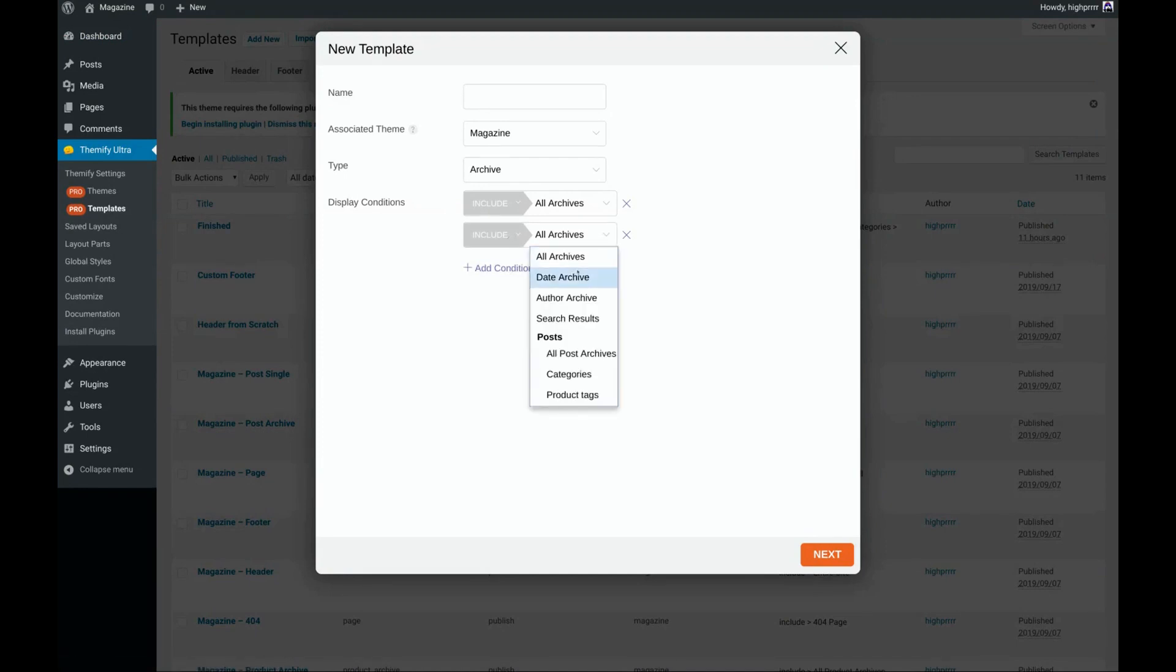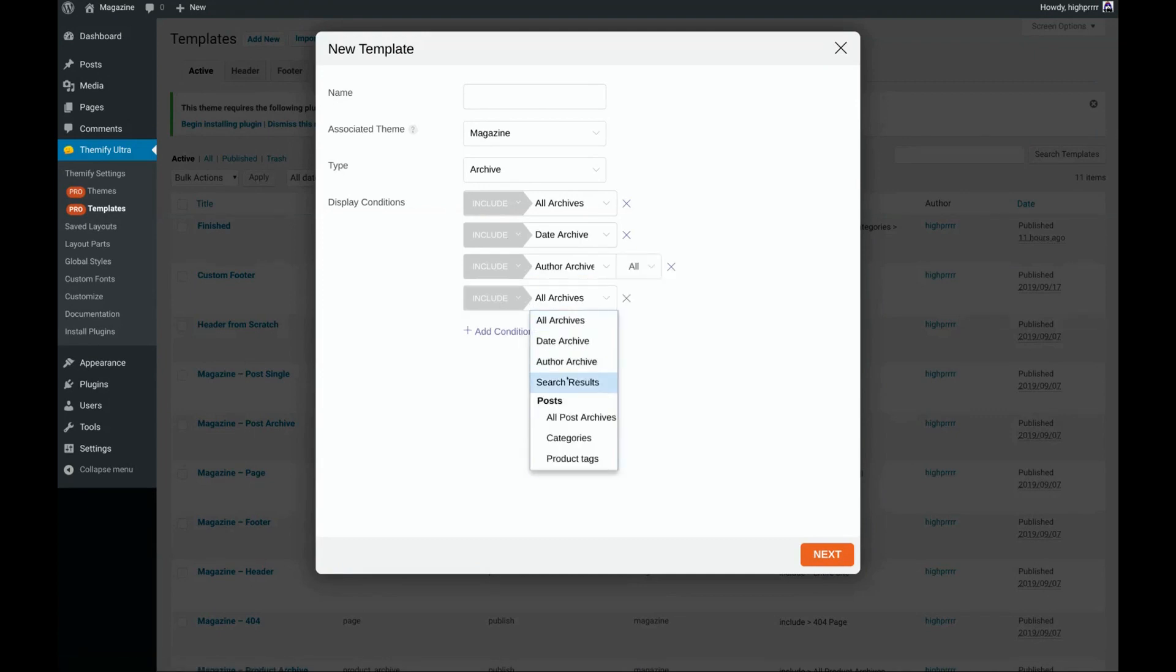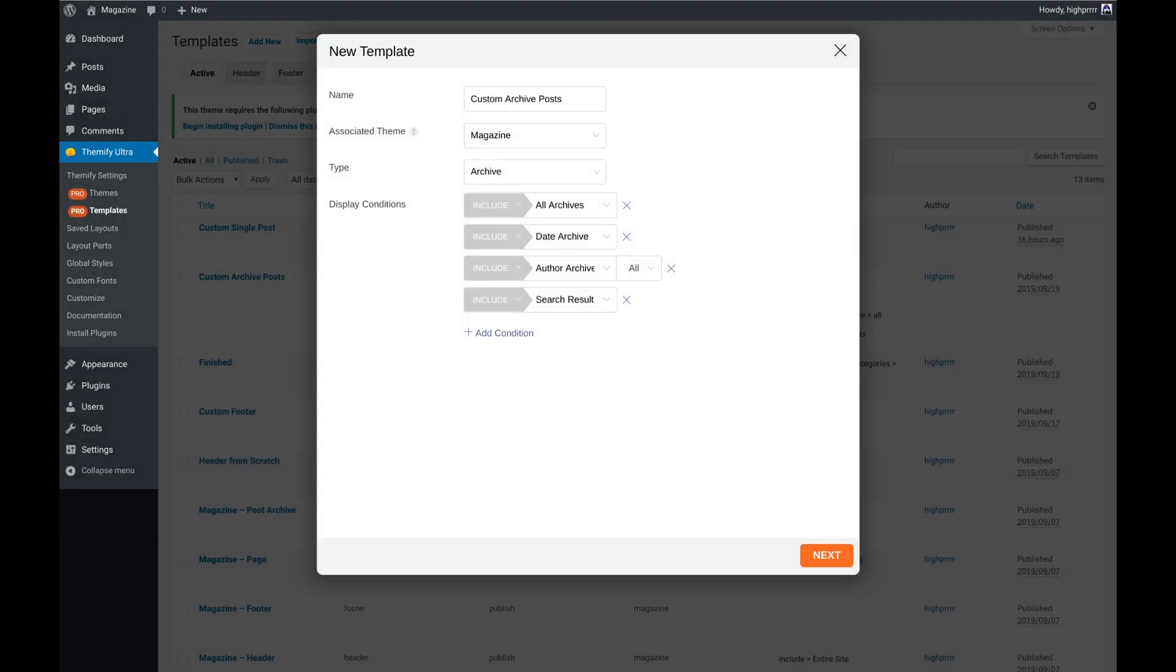We're going to choose Date Archive, Author Archive, and Search Results. This way, if a user clicks on a date to view all the posts published on that date, or if they click on an author to see all the posts published by that author, or if they use the search function of your website, all of those archive pages will be displayed using this template that we're about to create.